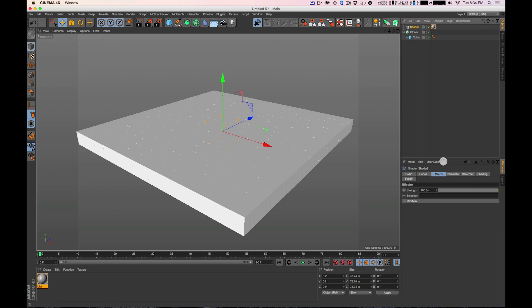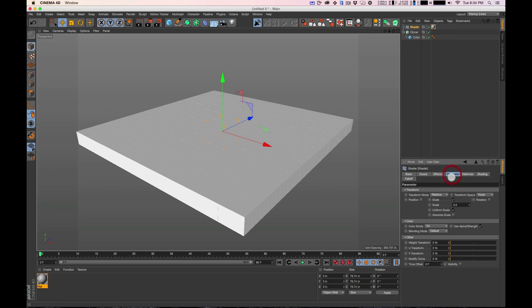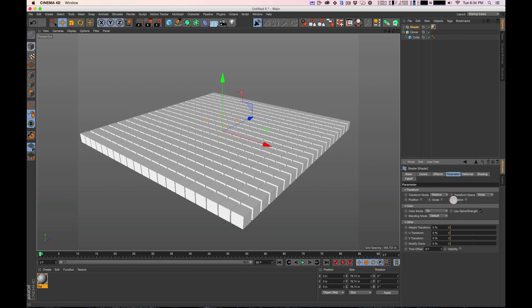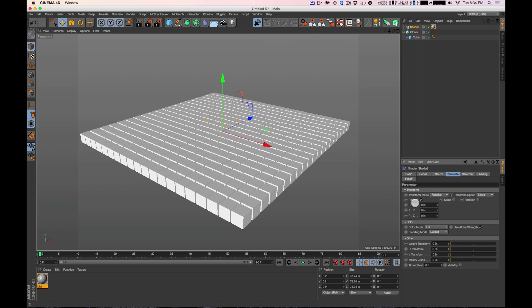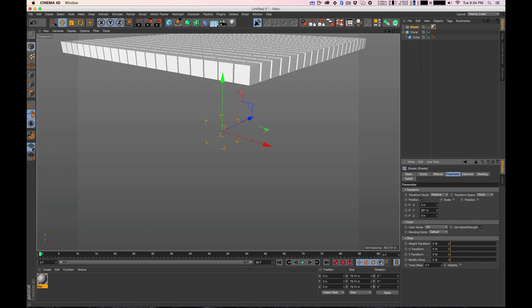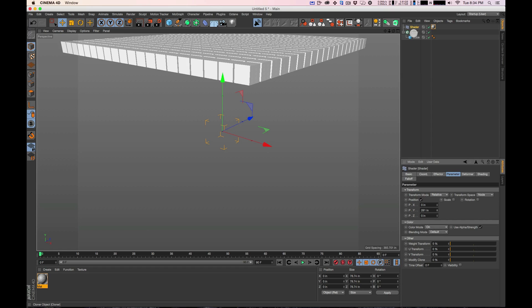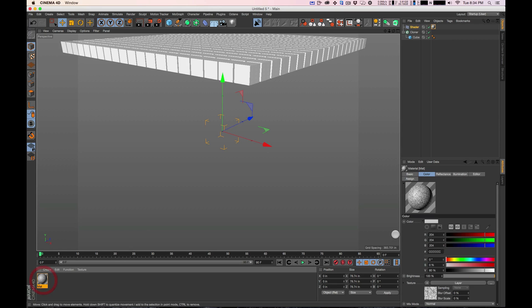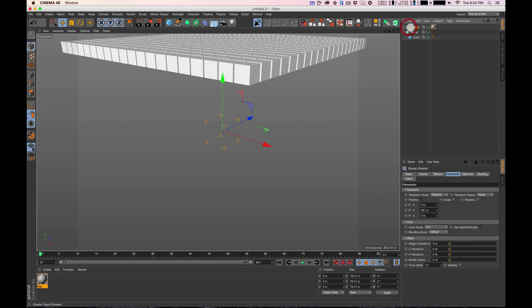So under shader I'm going to click and go to parameters. I'm going to turn off scale because we're not worried about that right now. So today we're really going to go into position Y. So let's bring up the Y and now we haven't applied anything to the shader yet.